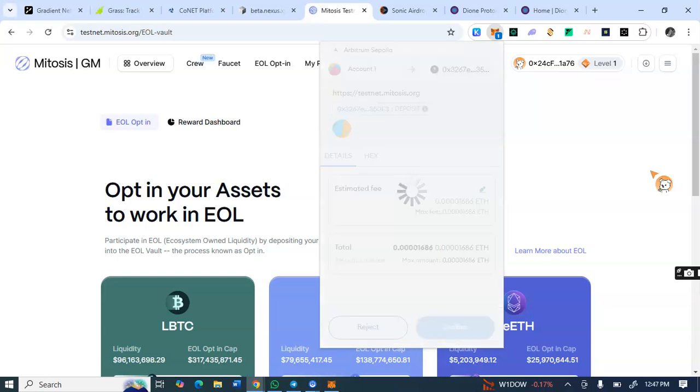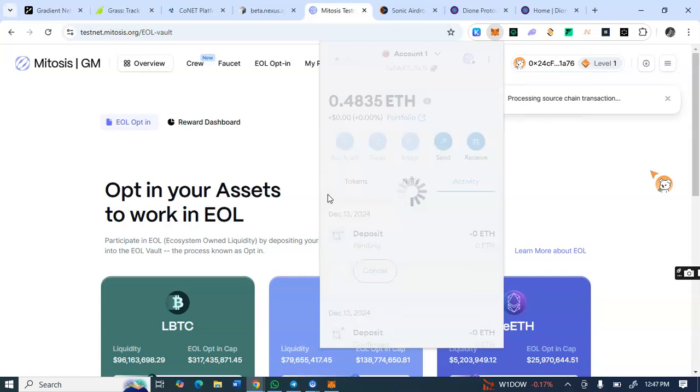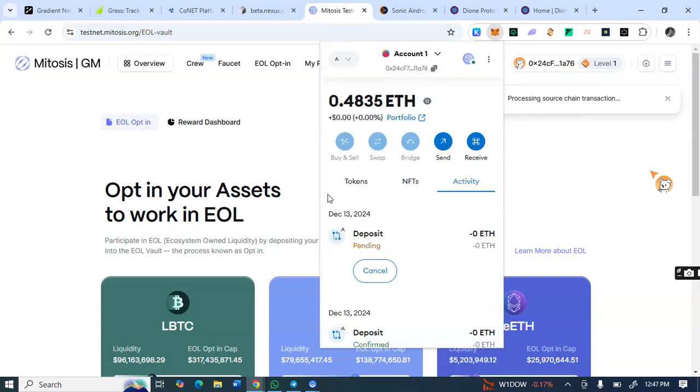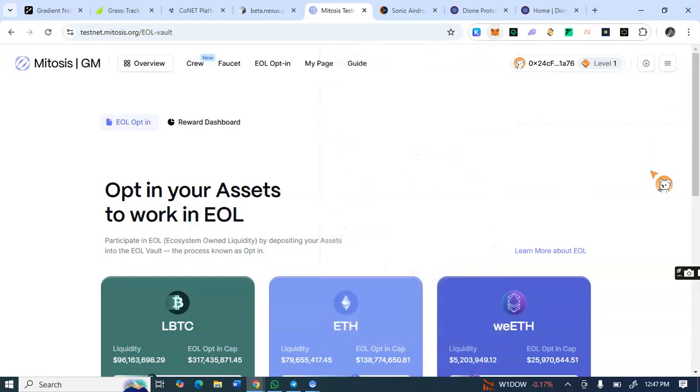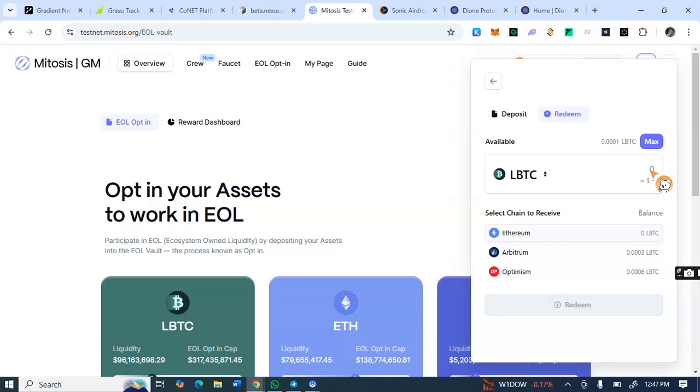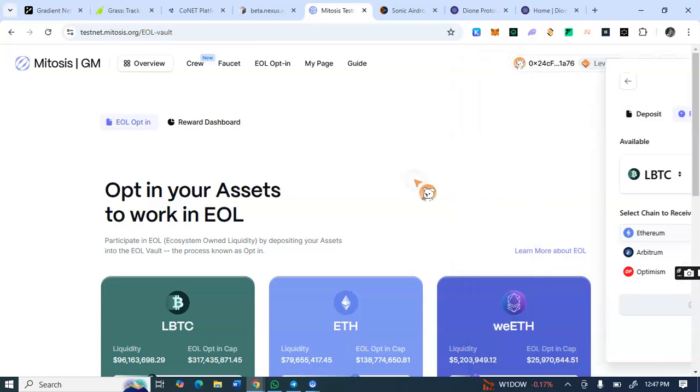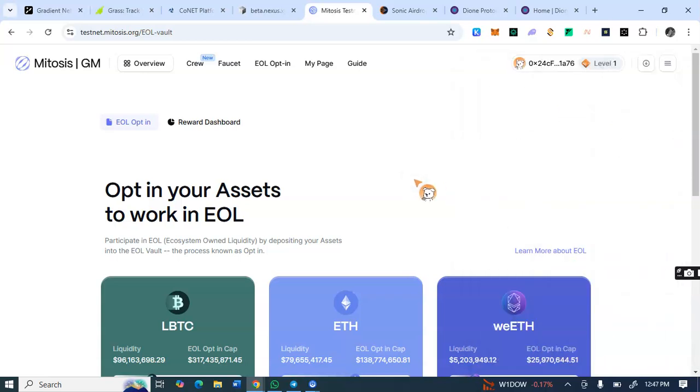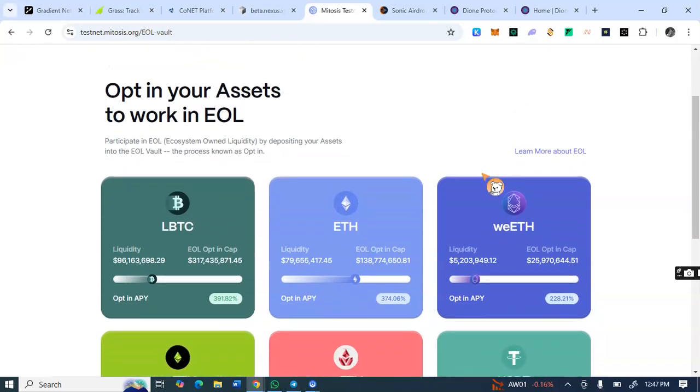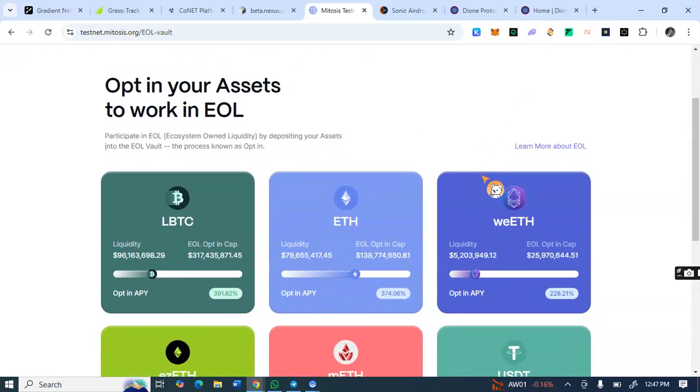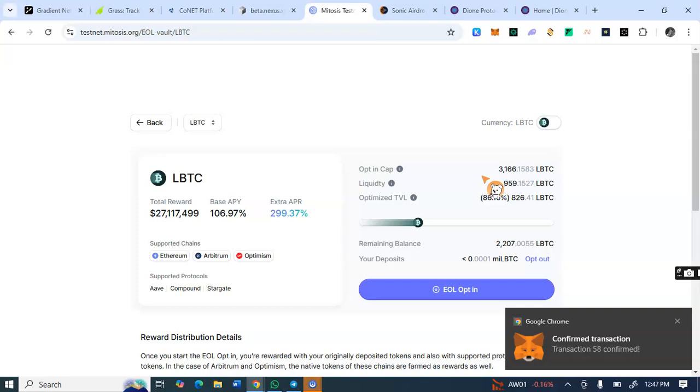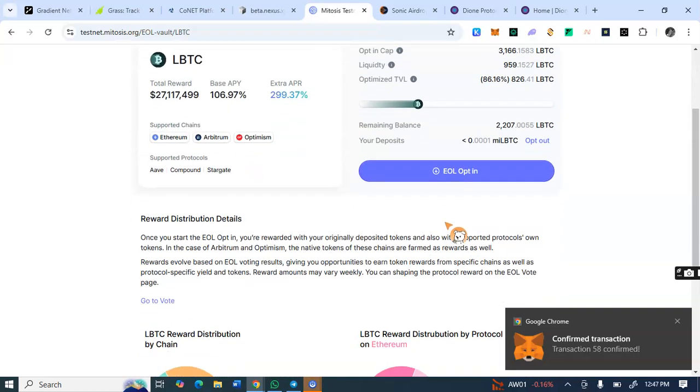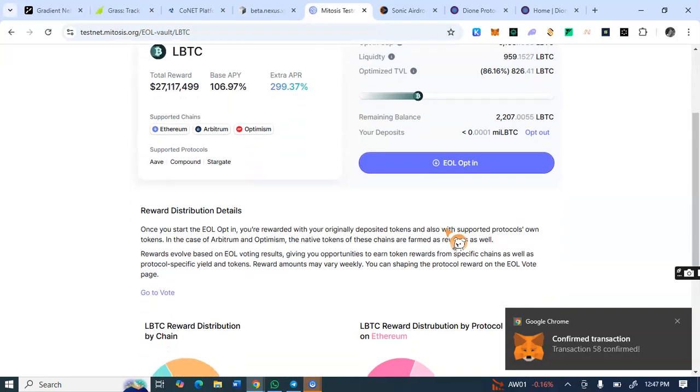So I'm just confirming the deposits here. So that's what it looks like, deposits. And the same process you redeem, you enter the amounts, you click on redeem. So for this EO opt-in, you come to this EO opt-in, you select this one, LBTC.